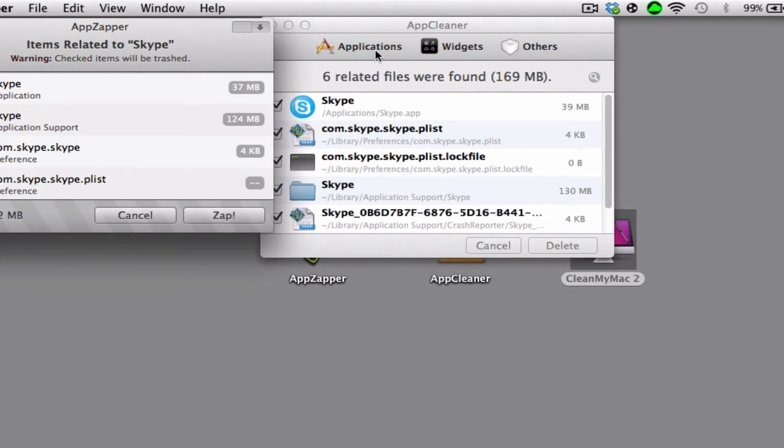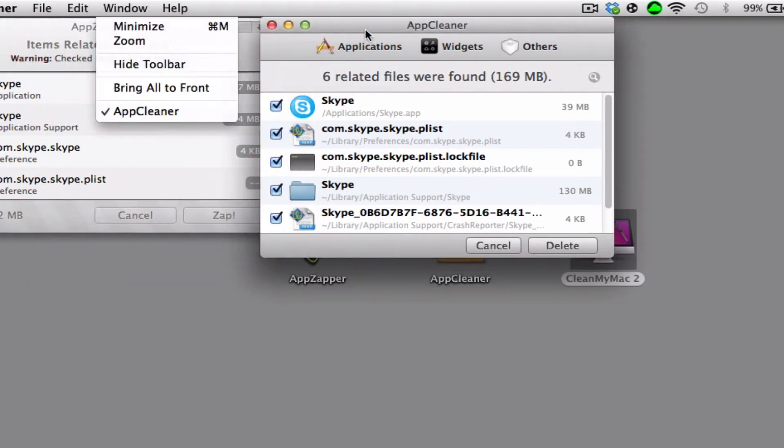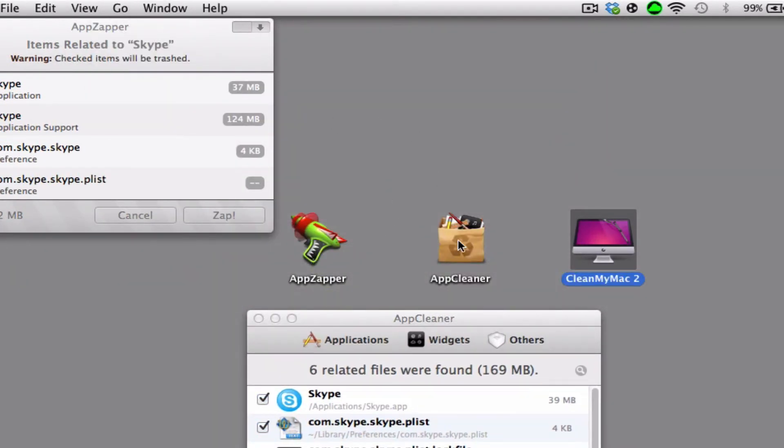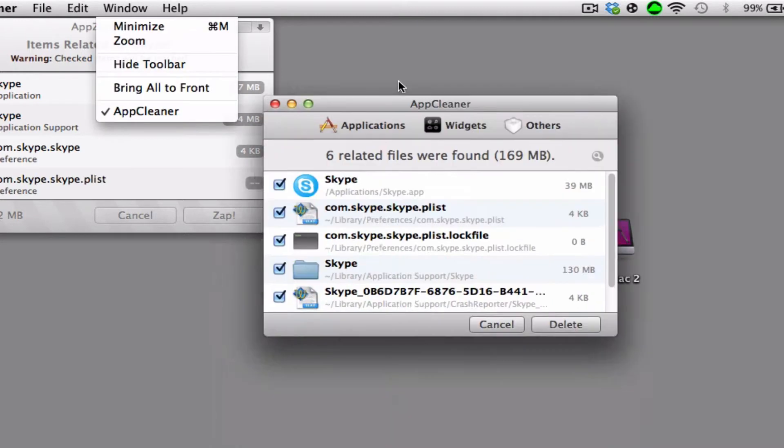So if you're thinking of getting AppZapper over AppCleaner, you are pretty wrong about that because AppCleaner is free and it's far better than AppZapper.